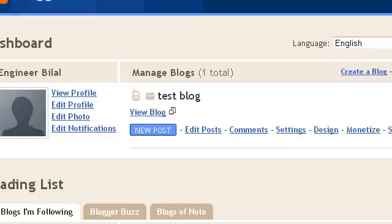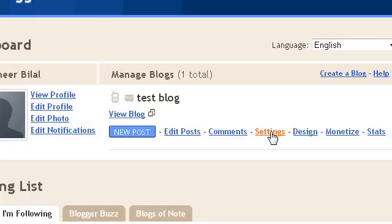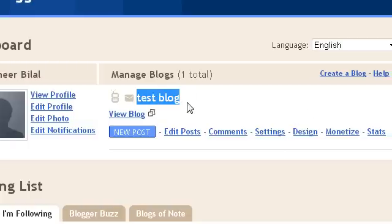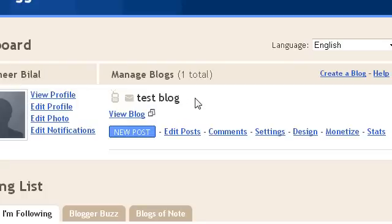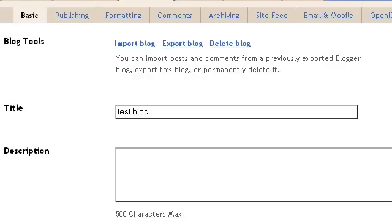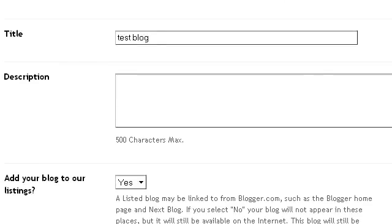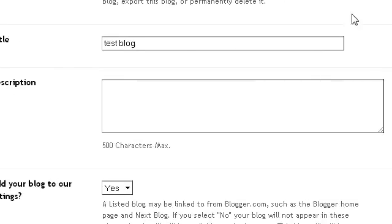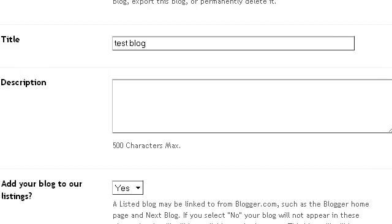To change the blog title: currently my blog title is 'A Test Blog' and I haven't set any description for it. To change the title and description, I'll go to the Settings tab. In the Settings tab, I'm in Basic Settings, and these are the two things I need to change — the title field and the description field.